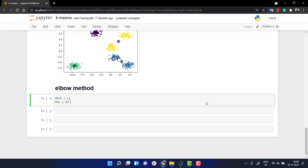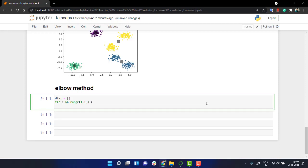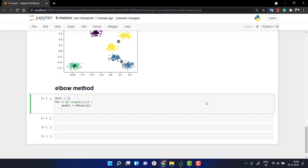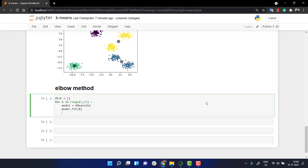So for I in range, let's take 1 to 10. Let's carry on to 15. These are the different value of Ks. Let me write K over here for K in range this and model is equal to K means where I just mentioned the value of K. So for each and every value of K, we will be having a different model and then I'll fit it with my X.